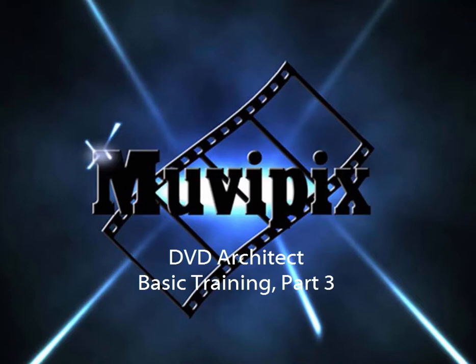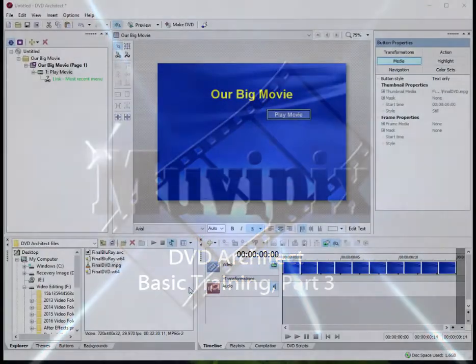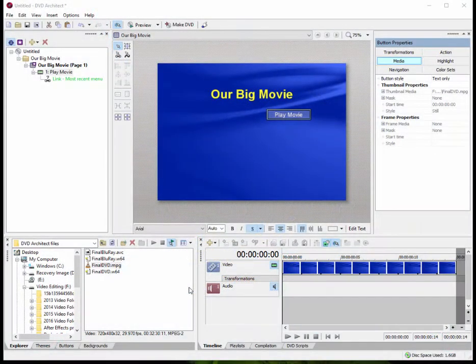Hi, this is Steve Grisetti, co-founder of MoviePix.com and author of the MoviePix.com guide to DVD Architect. And here we are in part three of our four-part series we're calling Basic Training with DVD Architect.